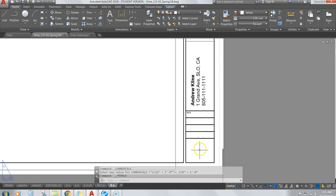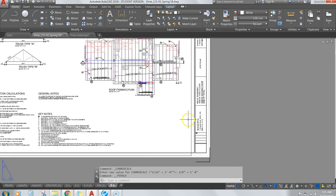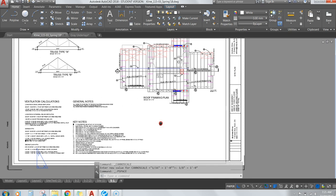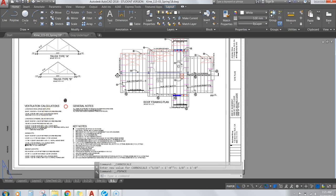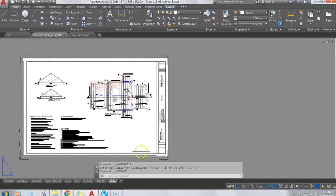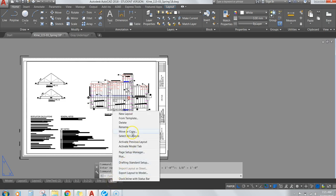I'll name the page S1 and name it 'Roof Framing Plan' in the title block. Everything showing up on the roof plan should include my keynotes, general notes, vent calcs, and the trusses — it should all show up on one page. Now do the same thing: Move or Copy.